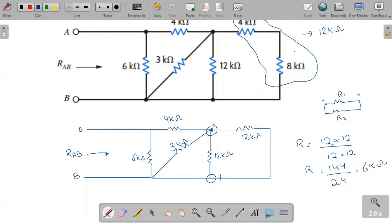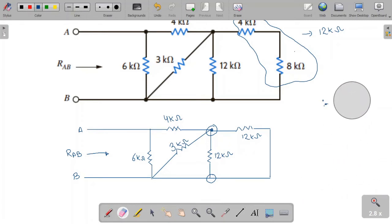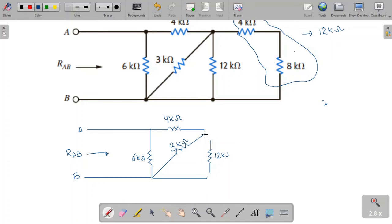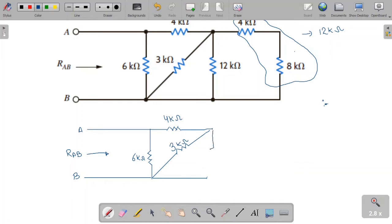We can now replace those two 12 kilo-ohm resistors with a single 6 kilo-ohm resistor. The two 12 kilo-ohm resistors have been replaced and their resultant is 6 kilo-ohms. Looking at the simplified circuit again, this 6 kilo-ohm resistor is in parallel with the 3 kilo-ohm resistor.